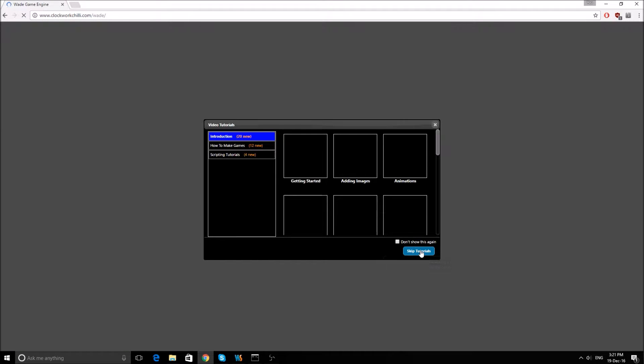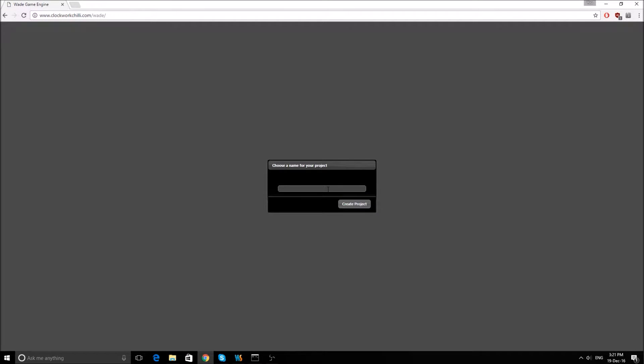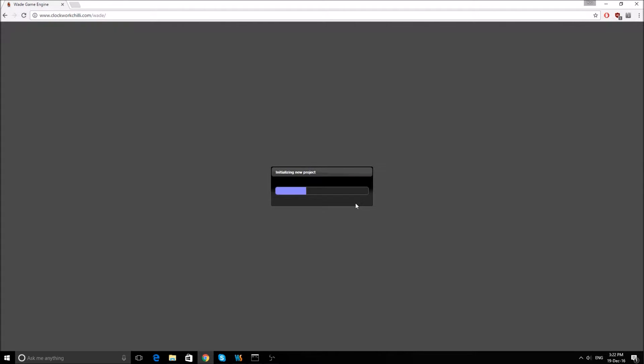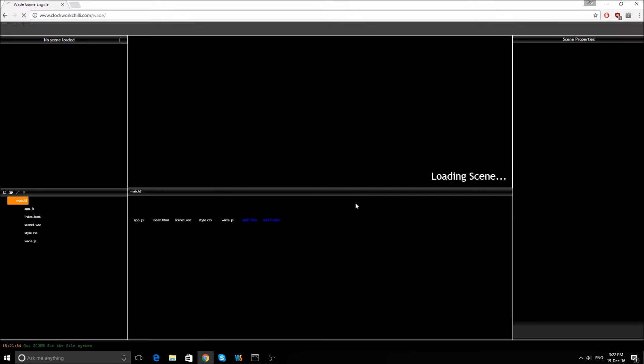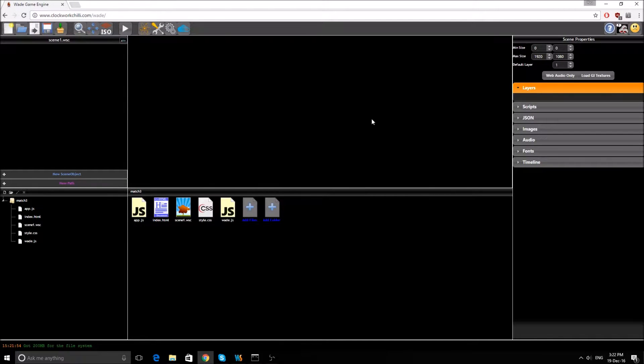We'll just give that a second to load, we want to skip tutorials and we'll create a new project, call it match 3. And I'm just going to full screen this so we've got a bit more room.